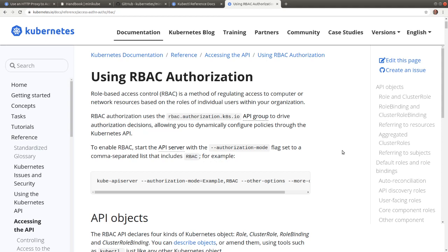Welcome to the authentication and authorization demo. In this video we demonstrate the authentication and authorization steps presented on the previous page. The student user on the current workstation is not configured to directly access the Minikube Kubernetes cluster. Instead, the student user assumes the Minikube cluster administrator role when communicating with the Kubernetes API.